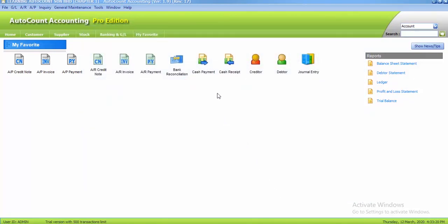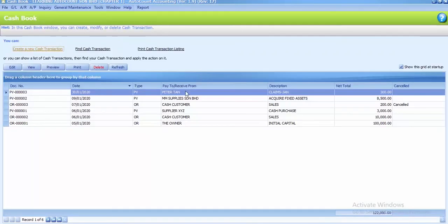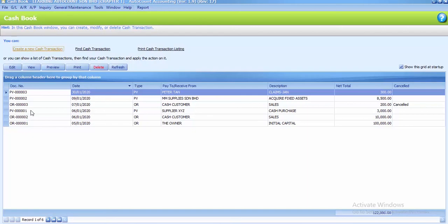So if you go to the cash payment listing, which is we click on the wordings there, you can see that the cash receipt and cash payment, all the PV and OR that we created before, it will be in one place only, which is under cash book entry.